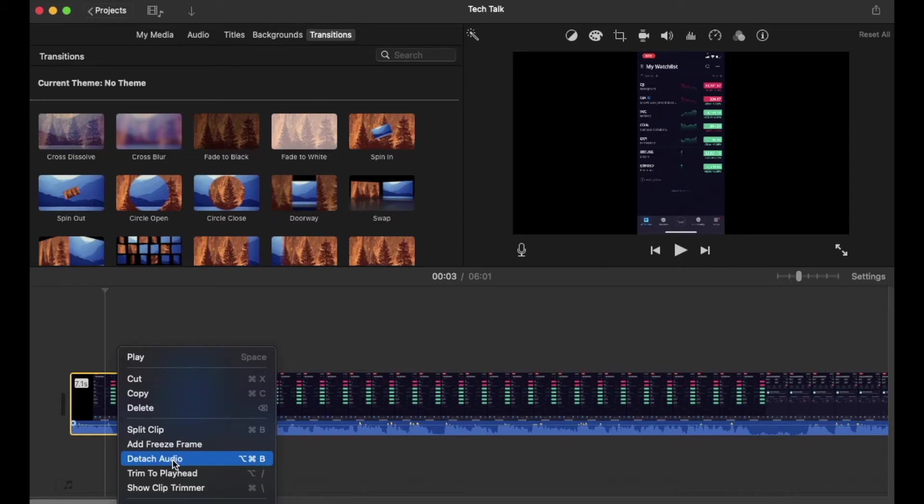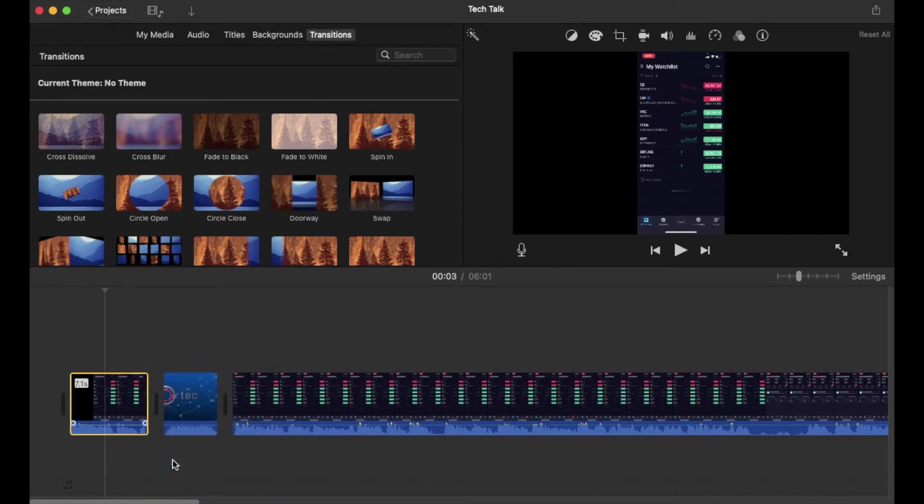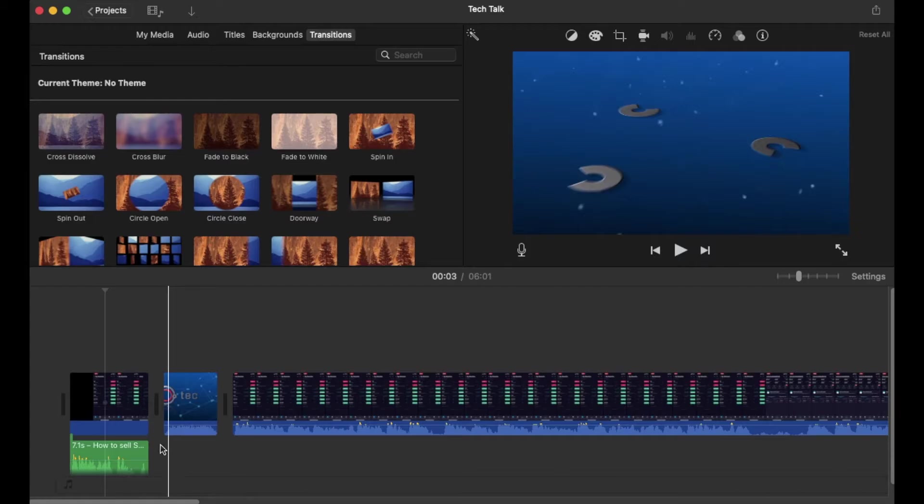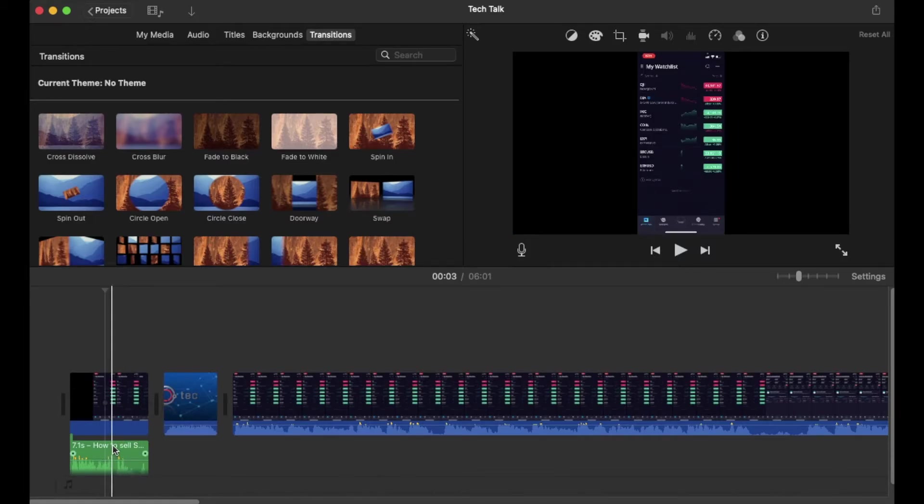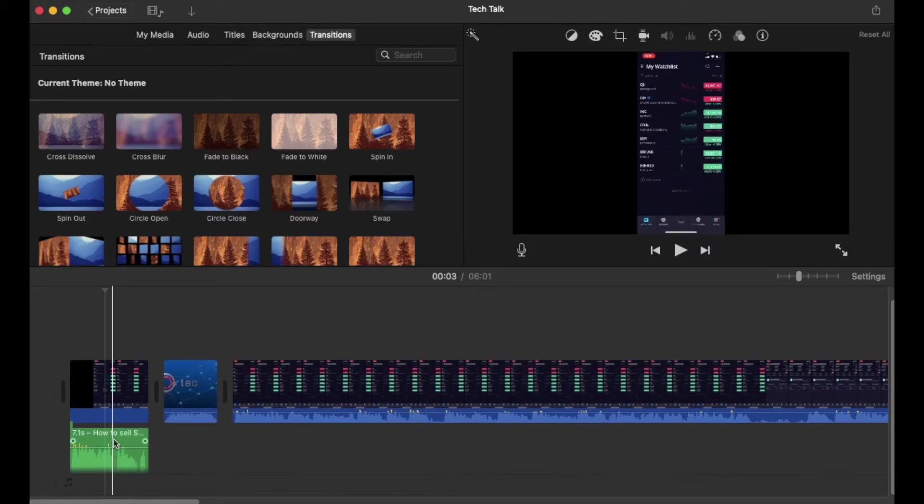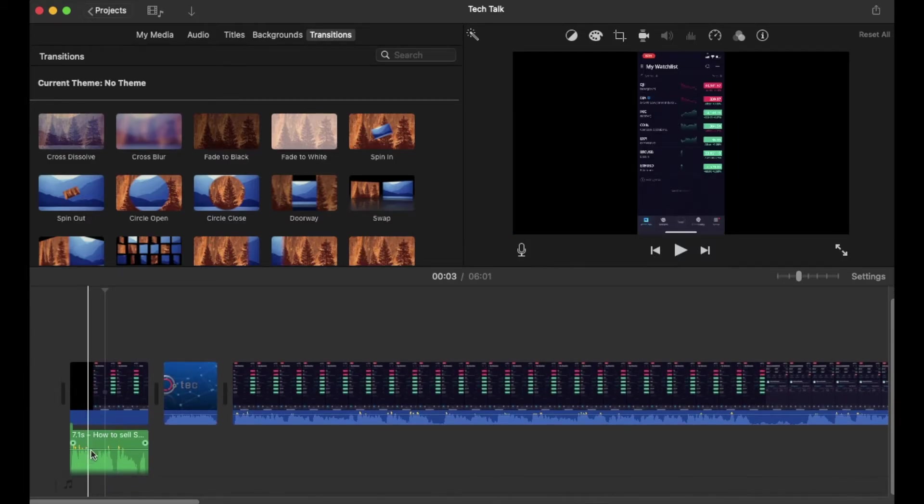I'm just going to click on this and watch what happens. You can see that the audio is now separated from the clip.